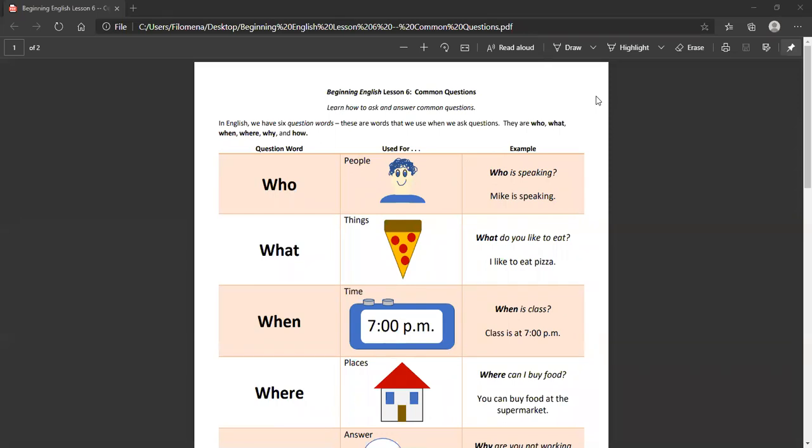So these are all question words that ask for information. A lot of times the first five of them are referred to as the W words because they're who, what, when, where, why. So we have six question words. They are words that we use when we ask a question that is asking you for information.